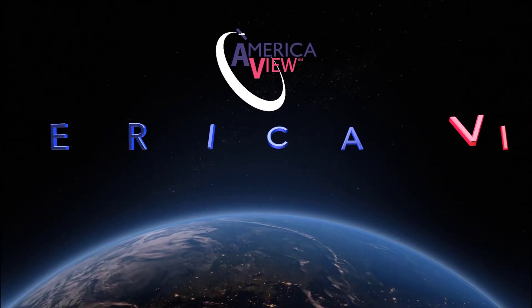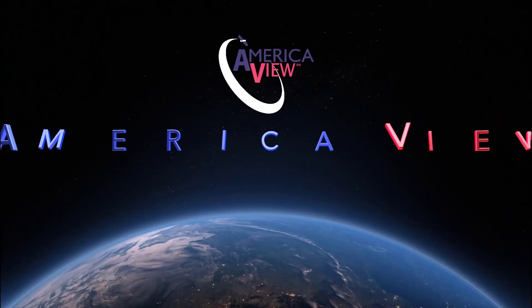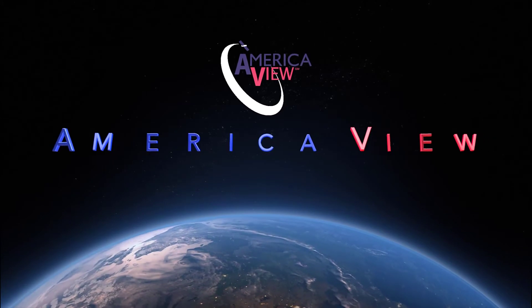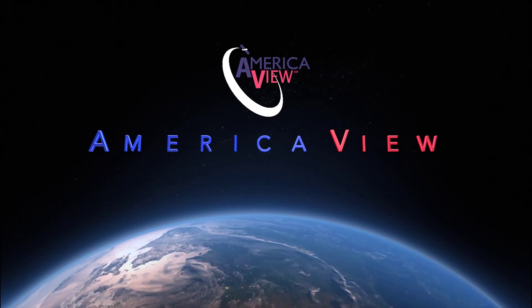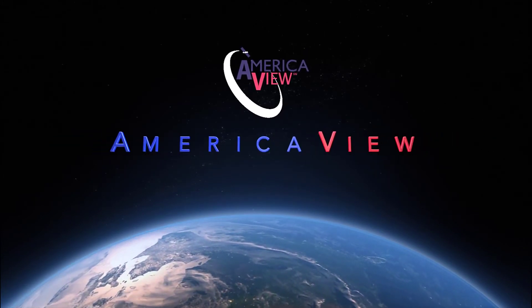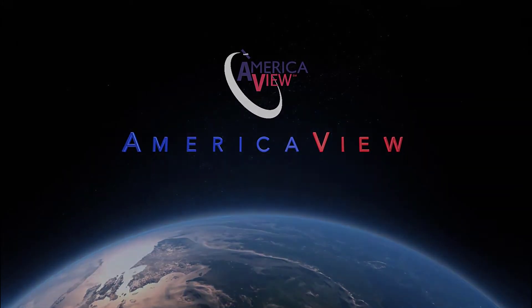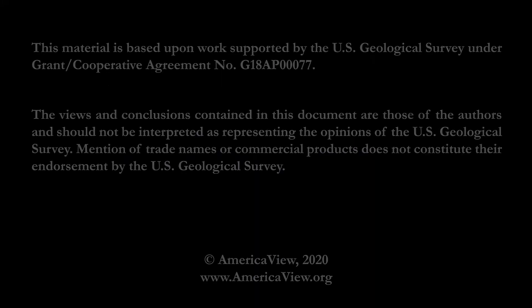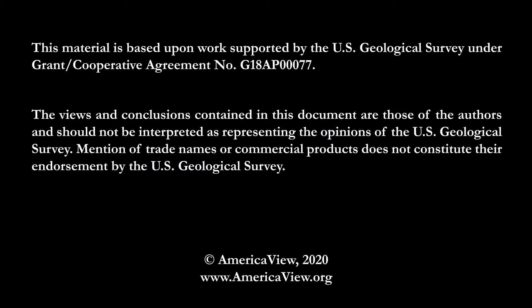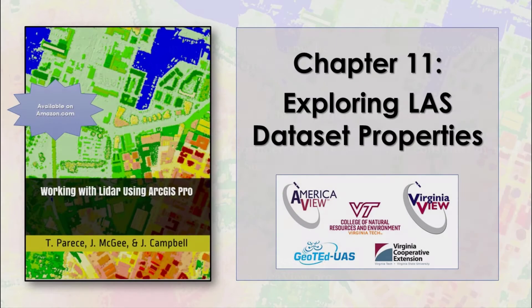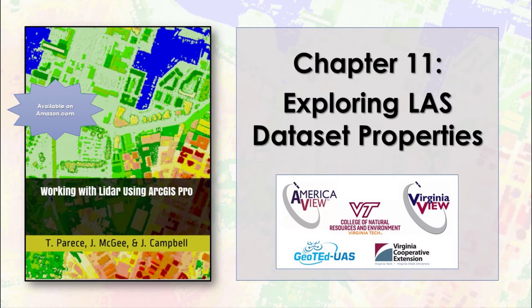Greetings, and welcome to this episode in the series of videos on LiDAR with ArcGIS Pro. This series is brought to you by AmericaView, in partnership with the College of Natural Resources and Environment at Virginia Tech, the Virginia Cooperative Extension, and GeoTED UAS. I'm Cherie Auckland, and I'll be your guide.